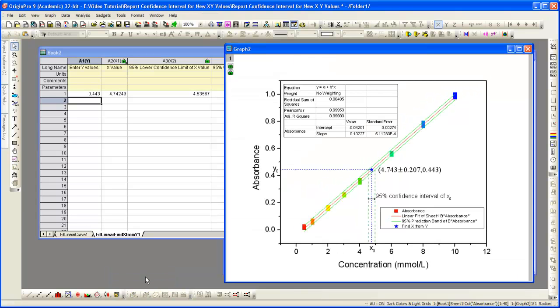You can add this data point to your existing graph. Here we have an example of a final graph where further customization, such as drop lines, was added.